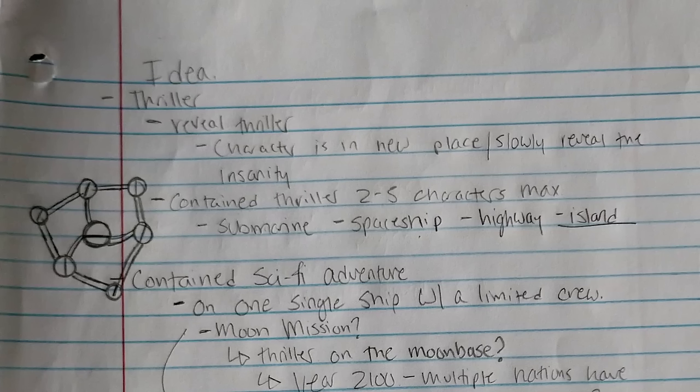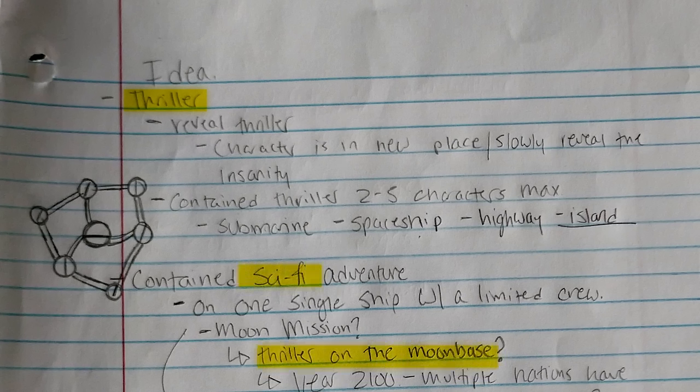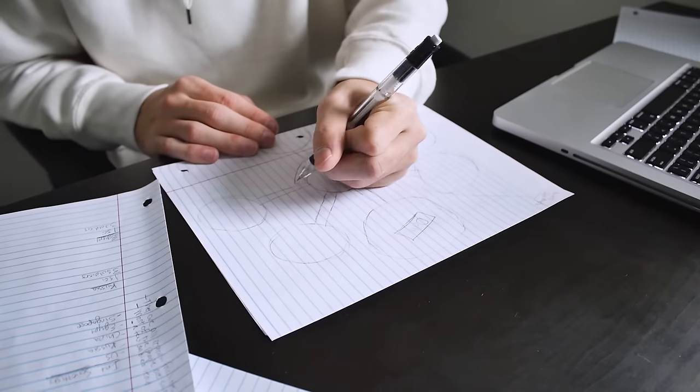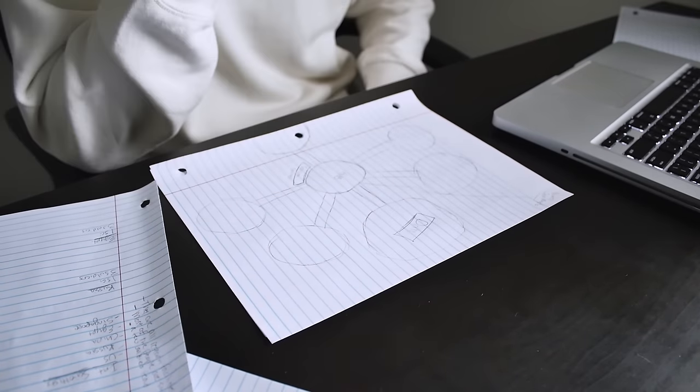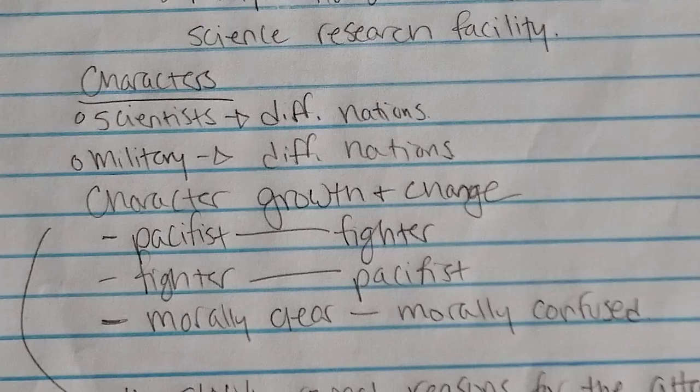As you can see, I went from thriller all the way down to a sci-fi thriller that takes place on the moon. At this point, I added in a science versus military element. I thought maybe some sort of struggle could occur between the scientists and the military personnel who were packed together on this moon base.